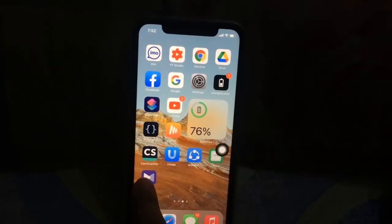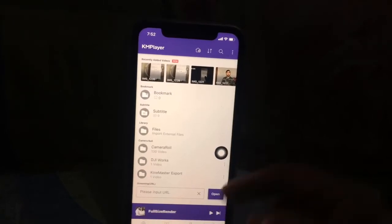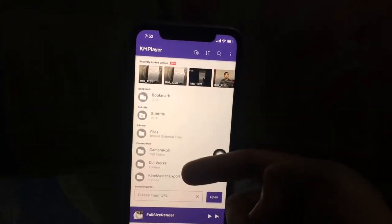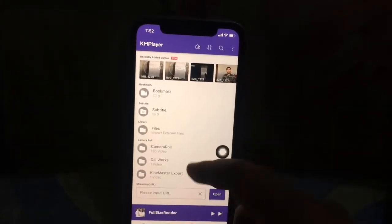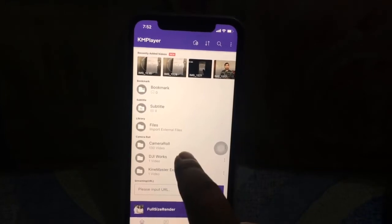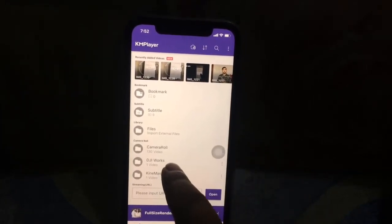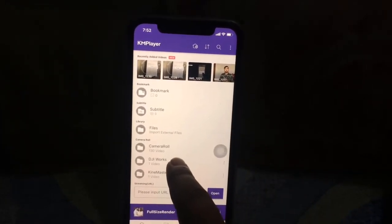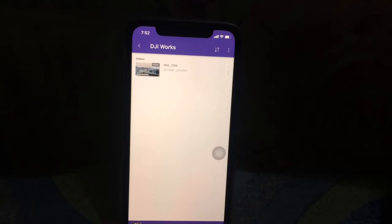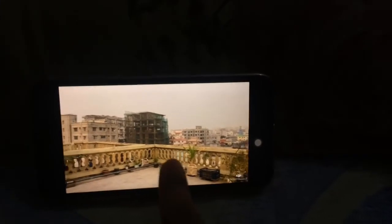Open this app. Now you see many folders are here. Choose which folder you want to play, then click on it and play. Wow — the biggest screen and full screen.